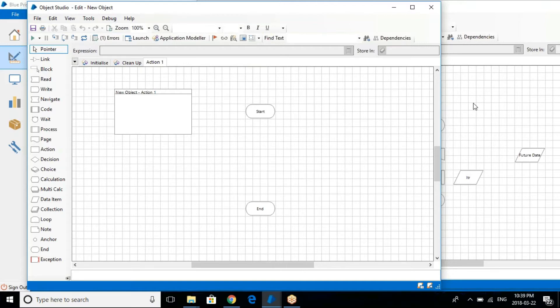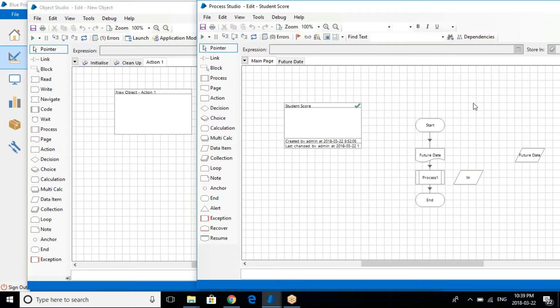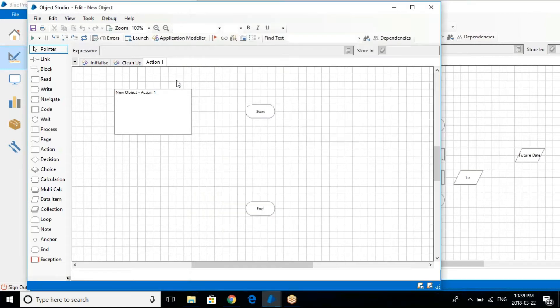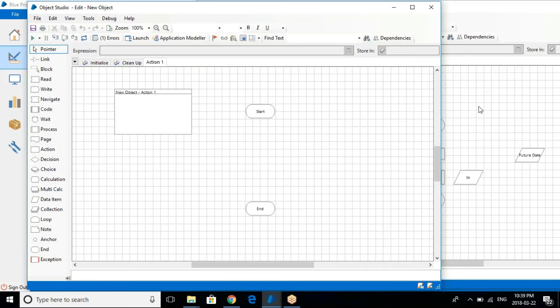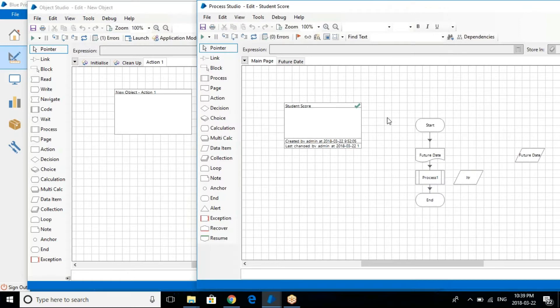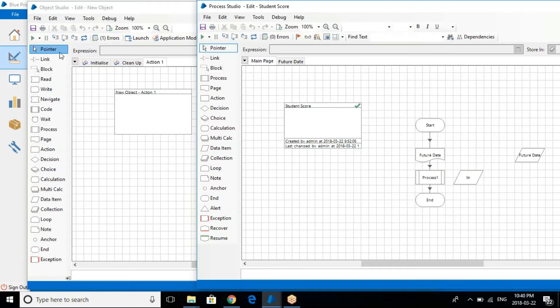So this particular action that you're calling from the main process. I will go into that particular session, how you are going into the object studio from the process studio.